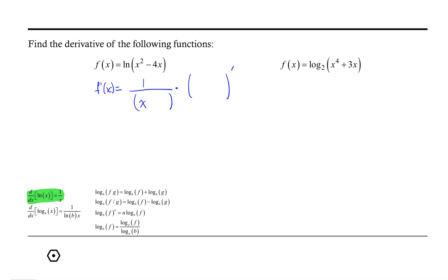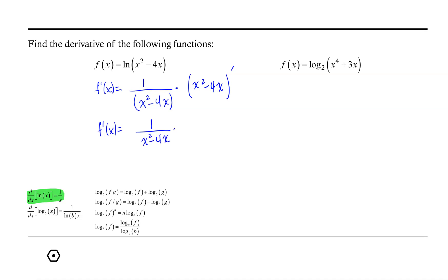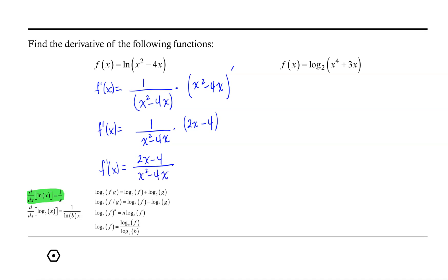In this case, our argument is x squared minus 4x. Now let's go ahead and find the derivative of that argument. So we'll have 1 over x squared minus 4x times the derivative of x squared minus 4x, which is 2x minus 4. So the derivative of our first function is 2x minus 4 over x squared minus 4x.